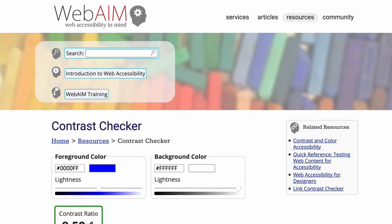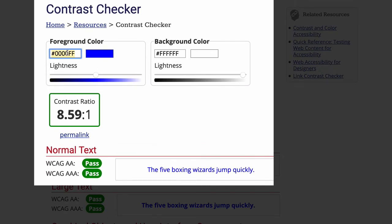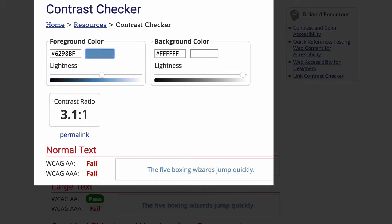There are a ton of contrast checkers on the web, like this one from WebAIM, and you can just enter the hex value of your text and background colors to see if there's enough contrast between them.